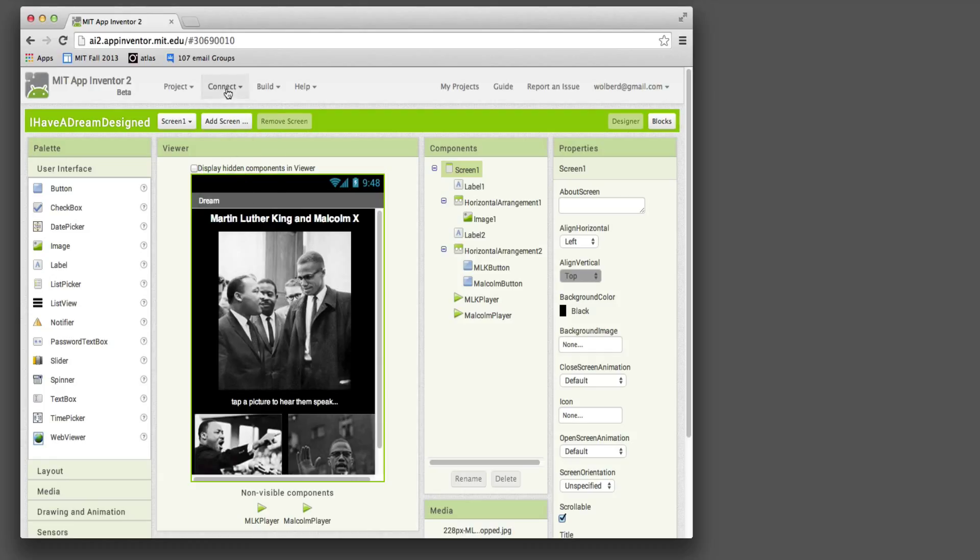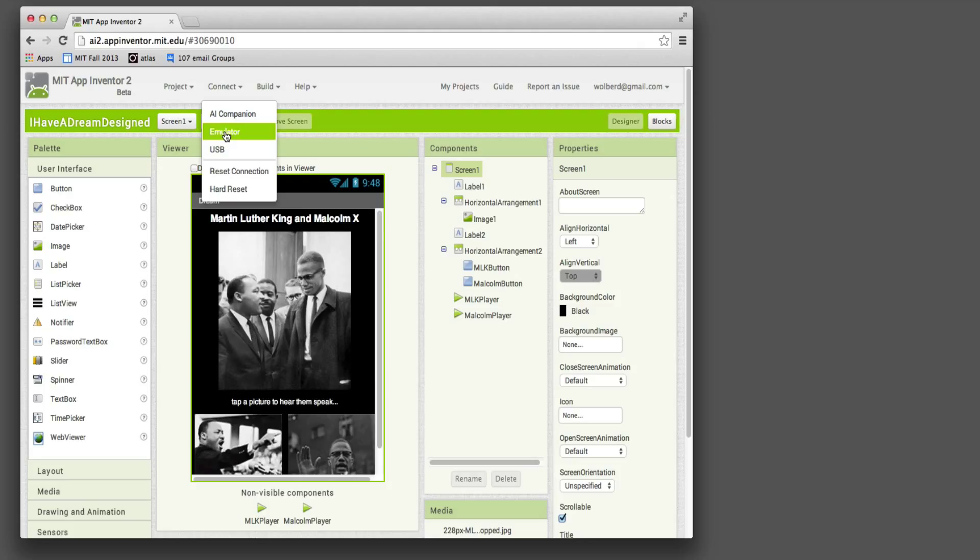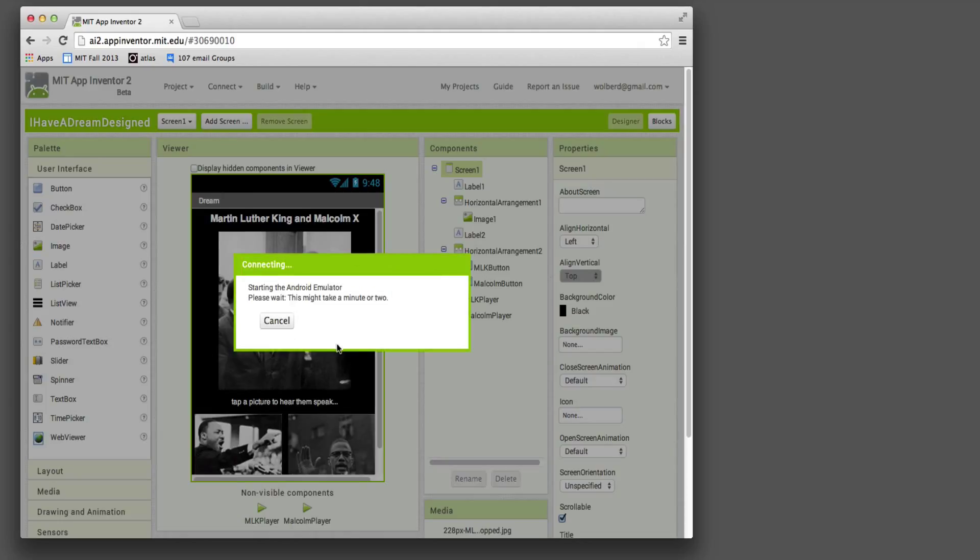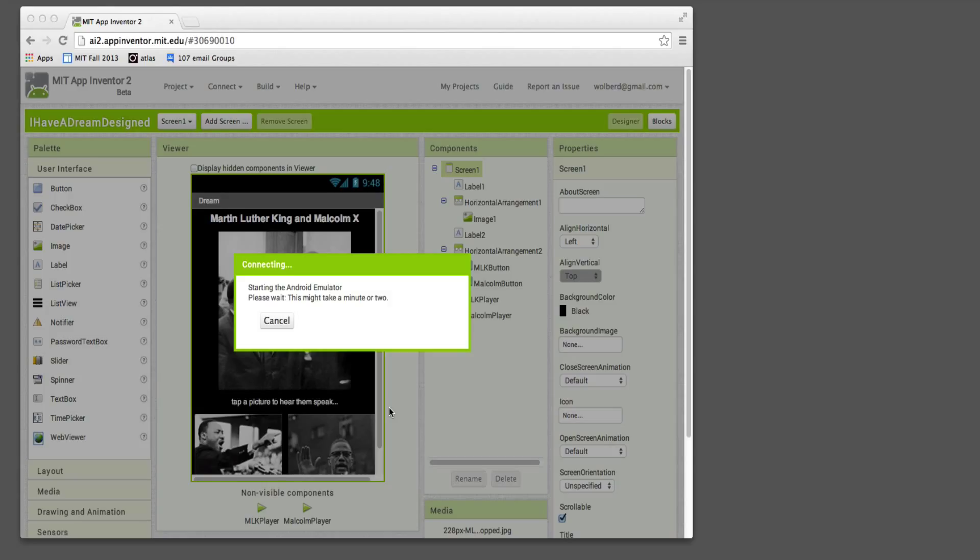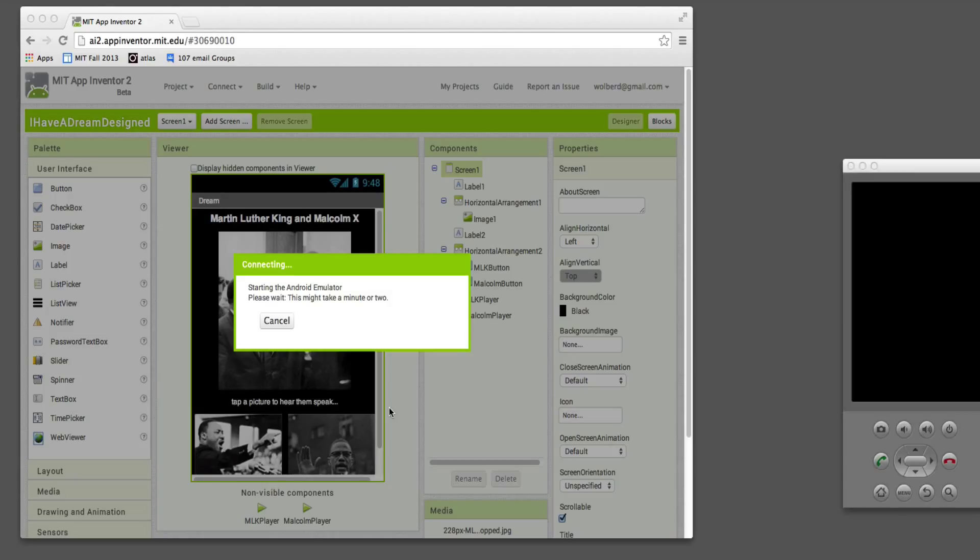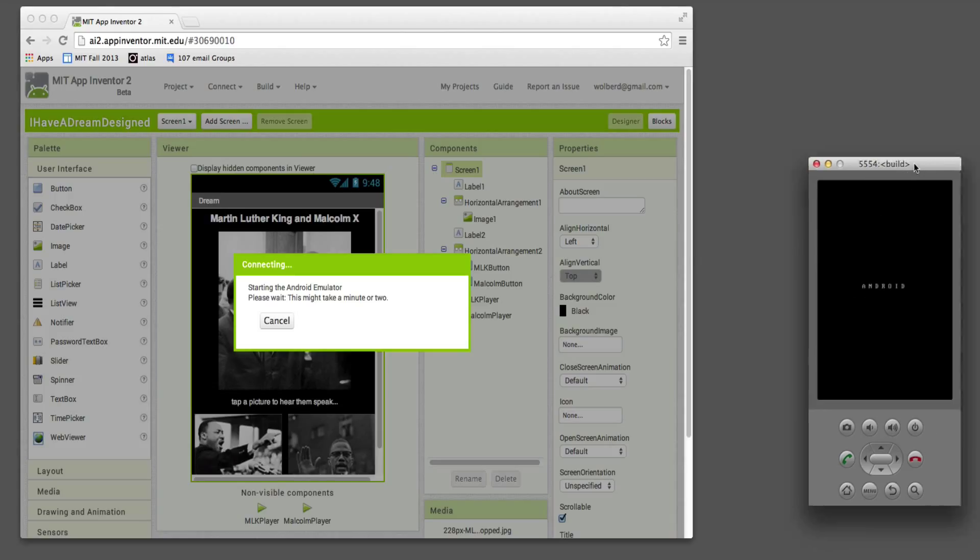So I first got to reset the connection, and then I can choose Emulator. Now, before I do this, if you want to use the Emulator - and the Emulator is just like a fake phone that runs on your computer, so it looks like a phone and it will run your apps - you just say Connect an Emulator, and then it'll come up for you.